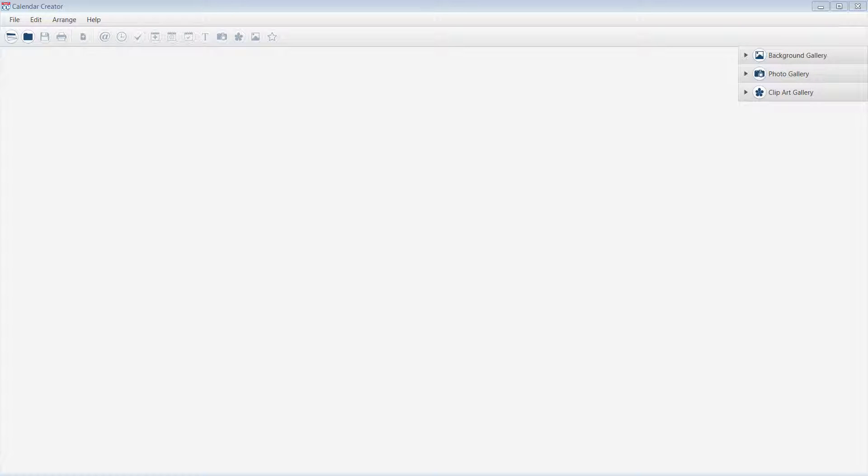In this video, I will show you how to export a calendar event using the all-new Calendar Creator. To begin, please make sure you have a project open.